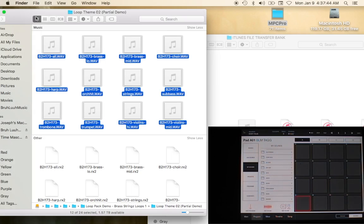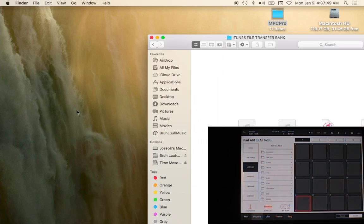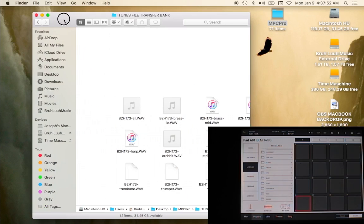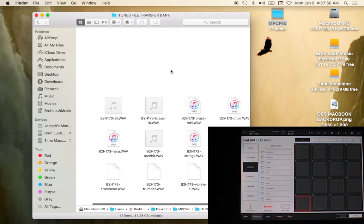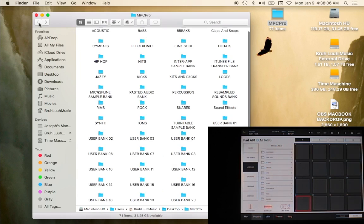Alright, so now I want to - okay cool. Now that we have these inside of the MPC Pro bank, let me make sure that all of these are waves. Yes, yes, yes, yes, yes, yes, yeah, all of these are waves.